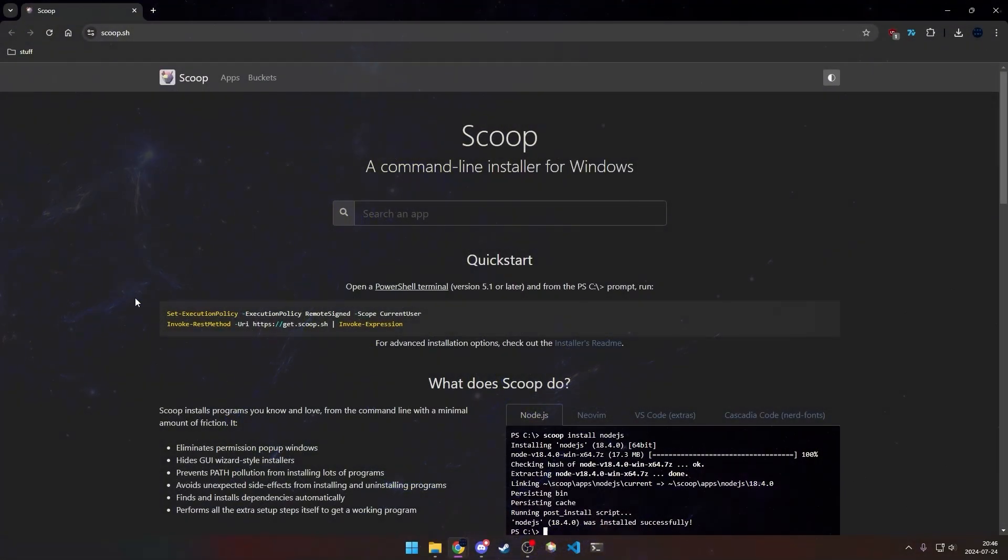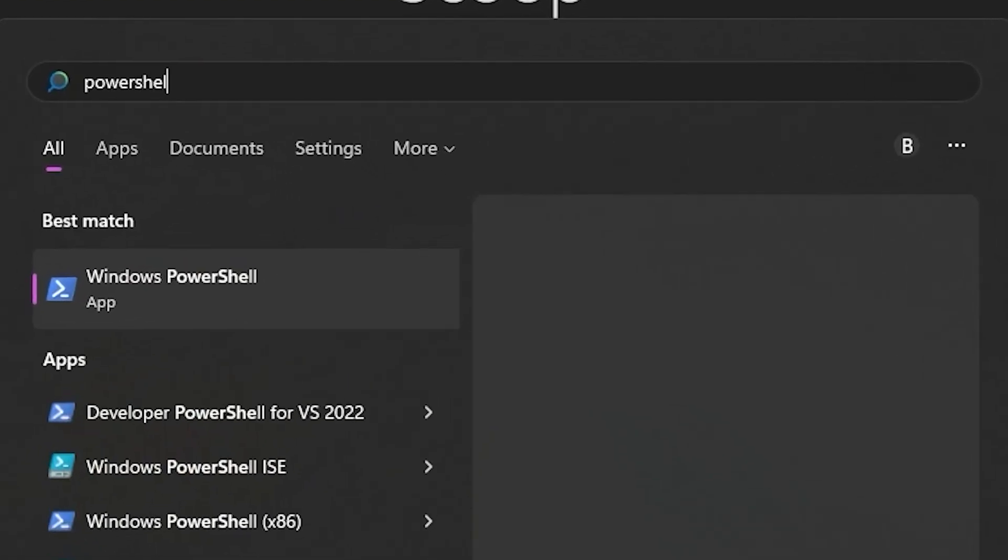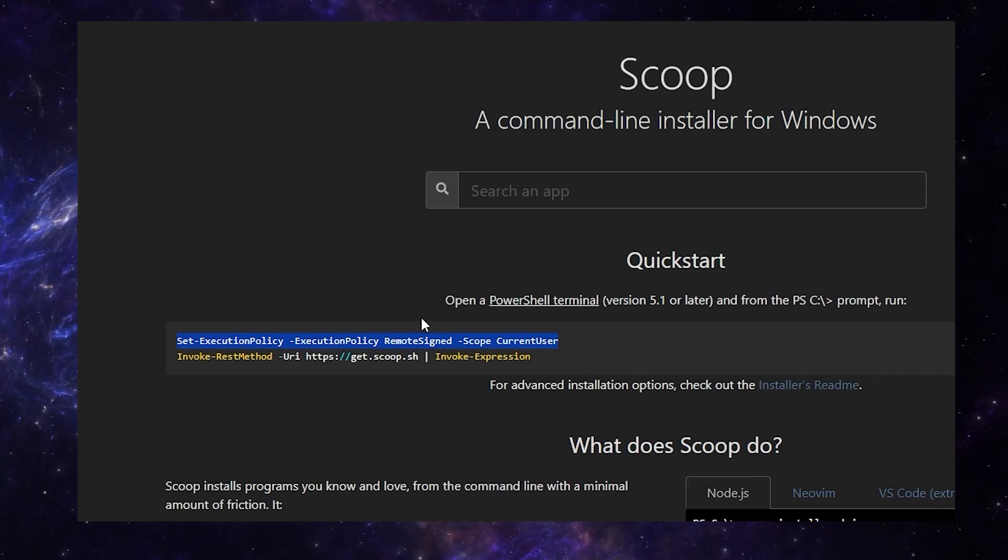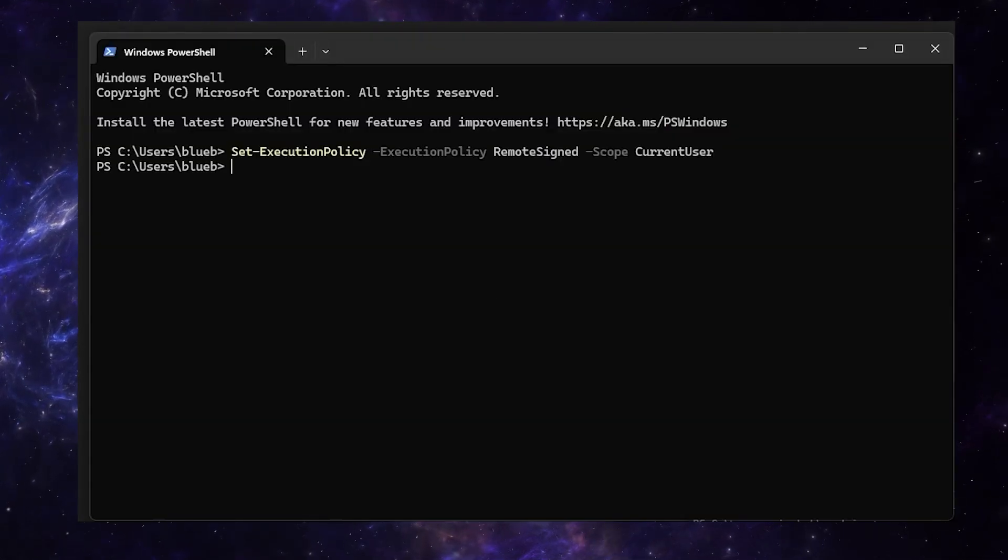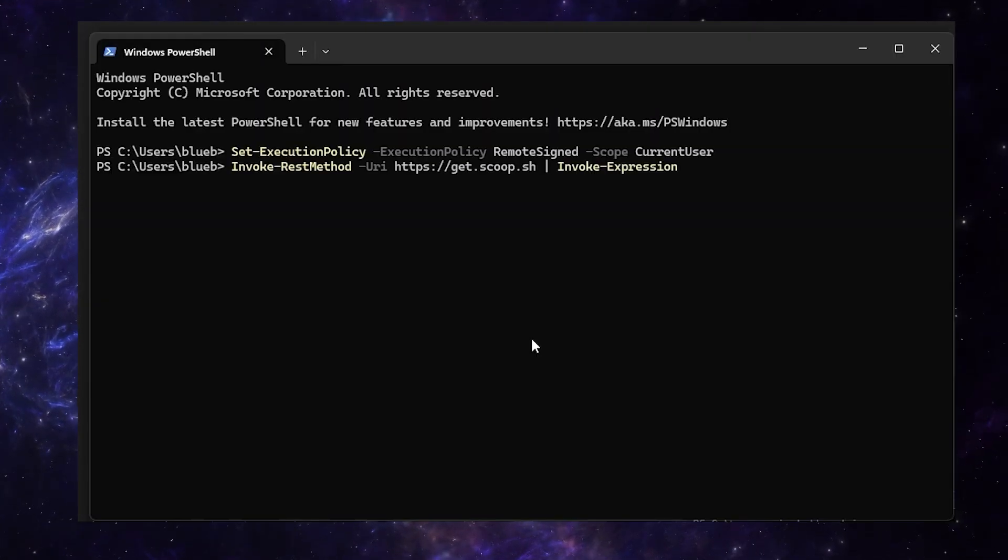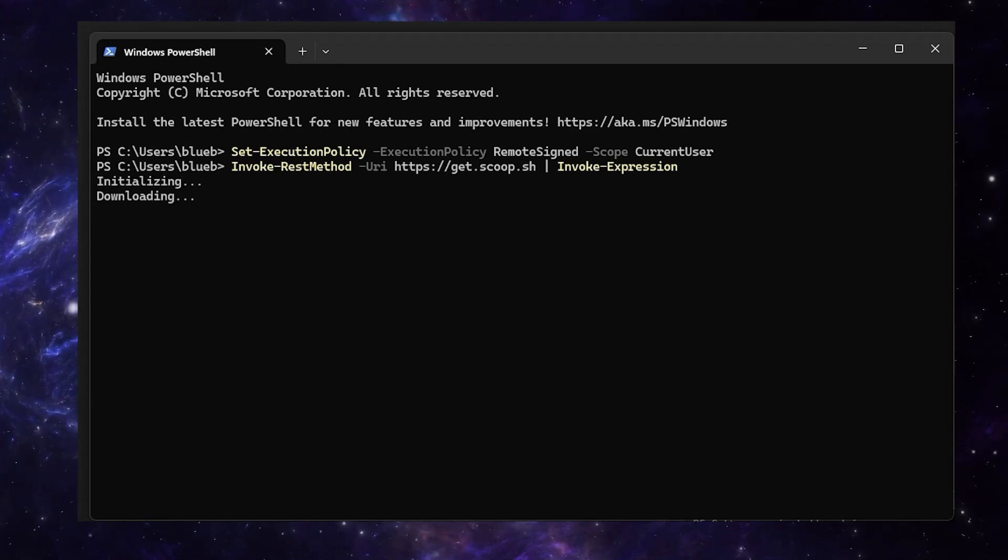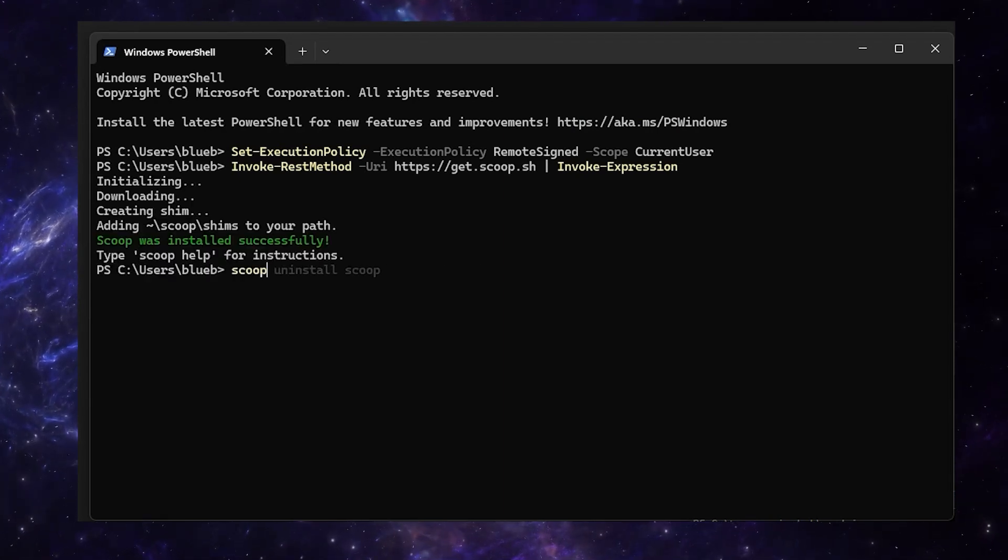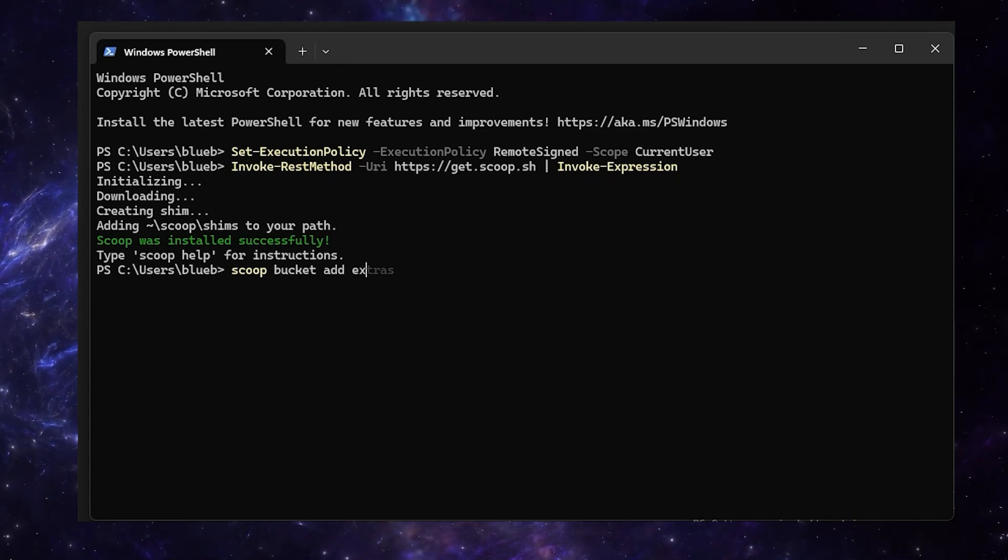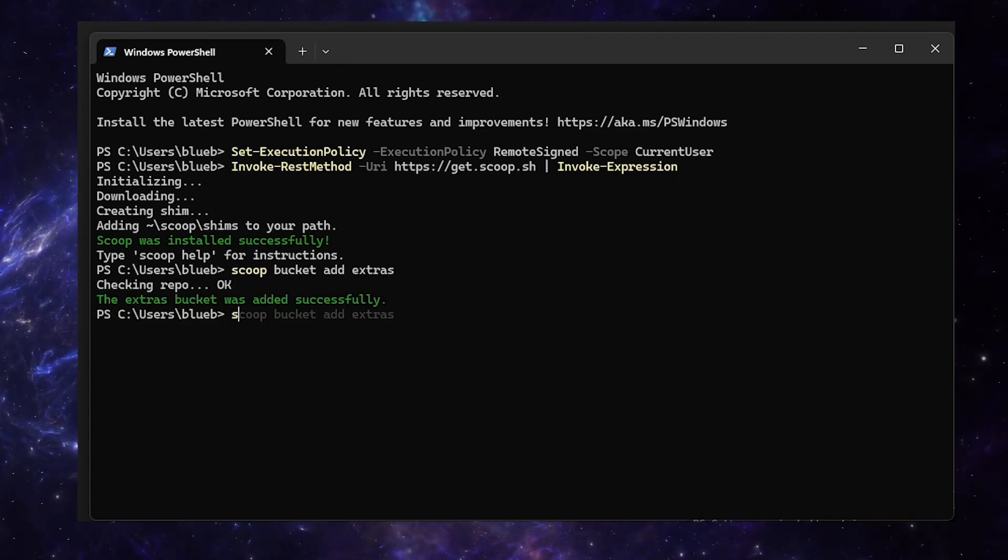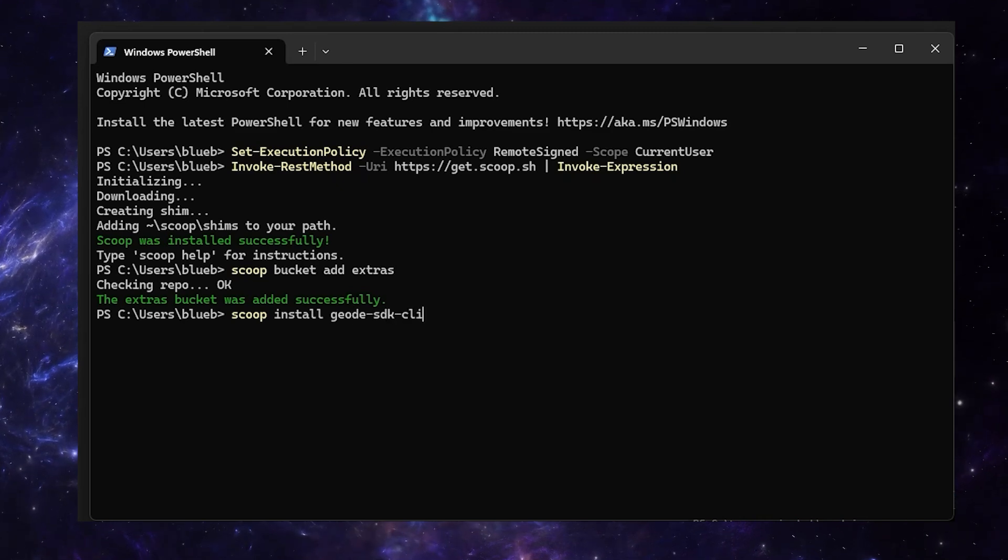Next, we're going to install Scoop. You're going to open up PowerShell, and you're going to copy and run these two lines, which will be in the description. Now, we're going to run scoop bucket add extras, and lastly scoop install geode-sdk-cli.